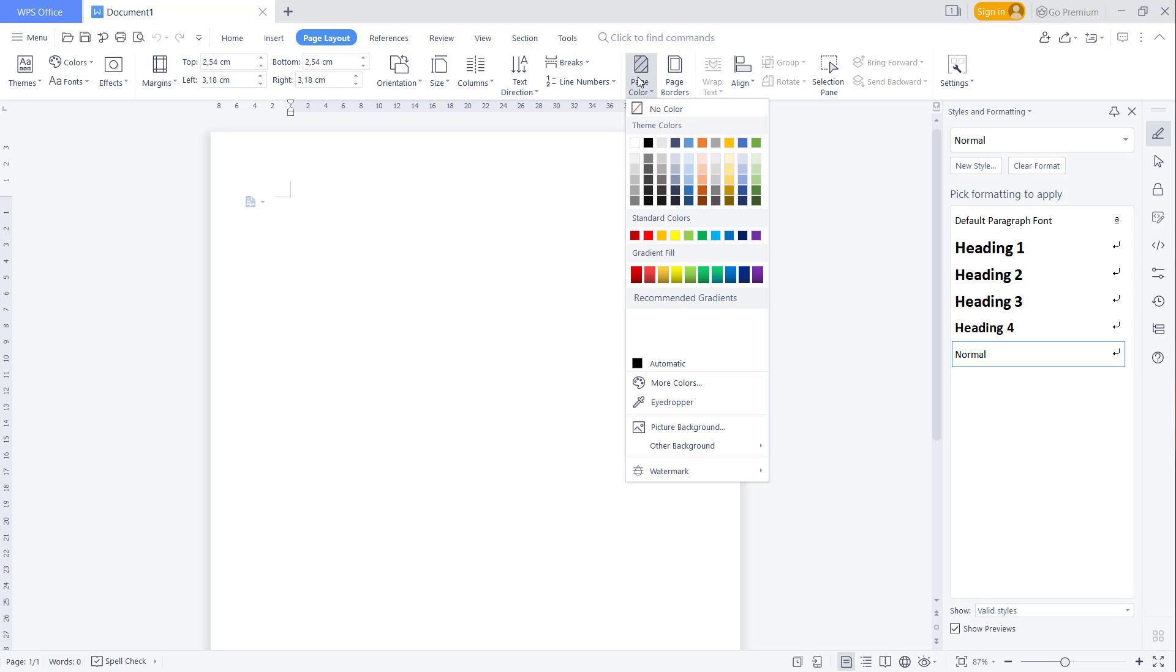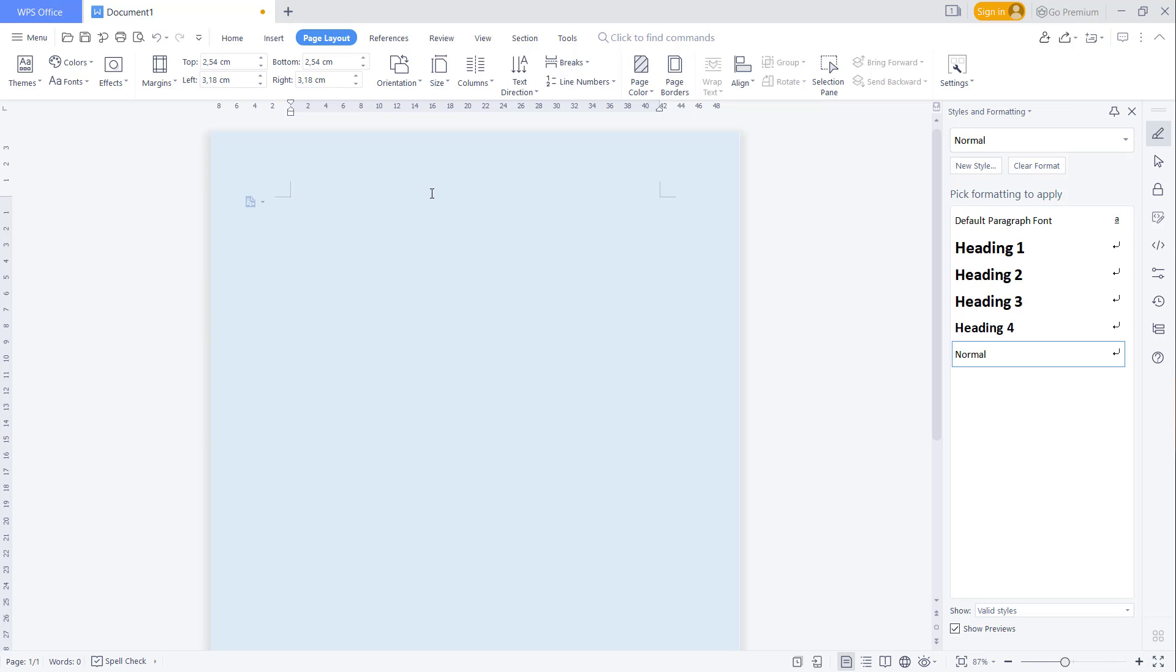Then you can set a color. For example, I'll set it to blue - it will automatically change the background to blue.